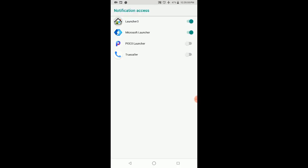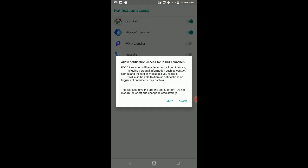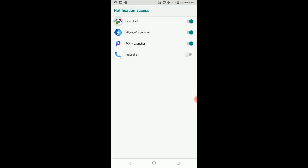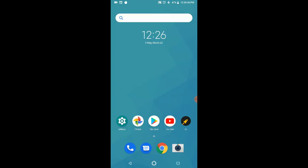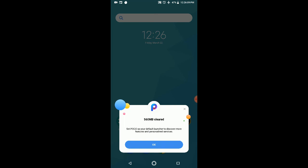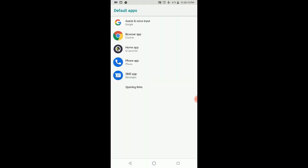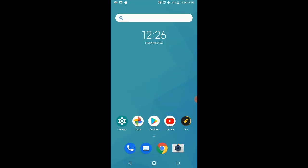I'll allow those particular things. This is just a permission thing that we have to provide, so I'll select it here and turn it on. Now POCO Launcher will be able to read our notifications. Now, this is by default the POCO Launcher.